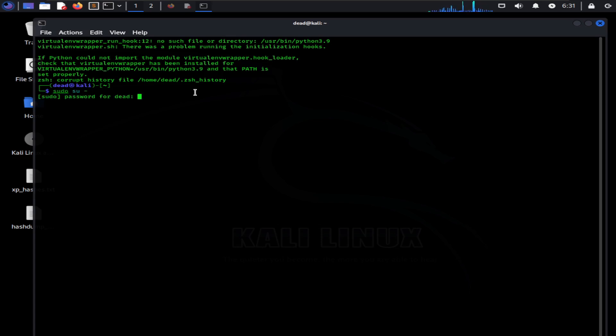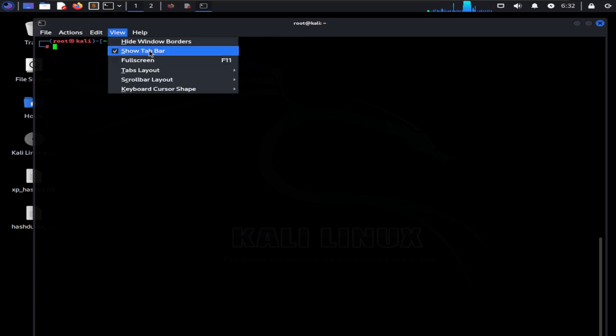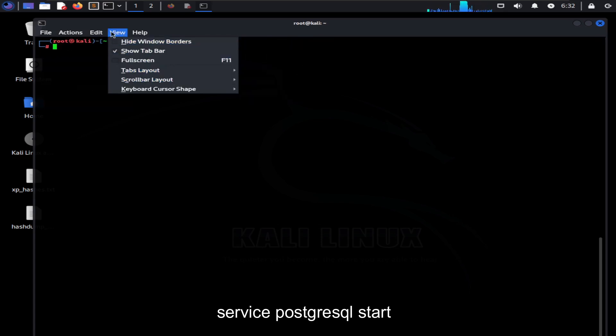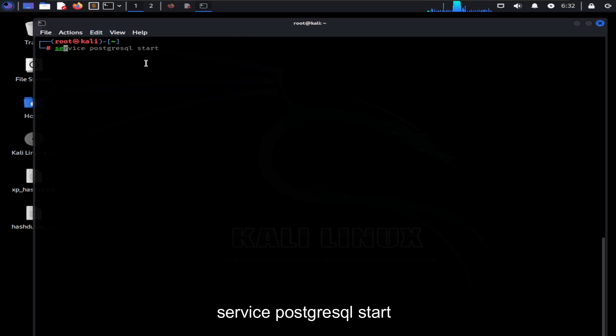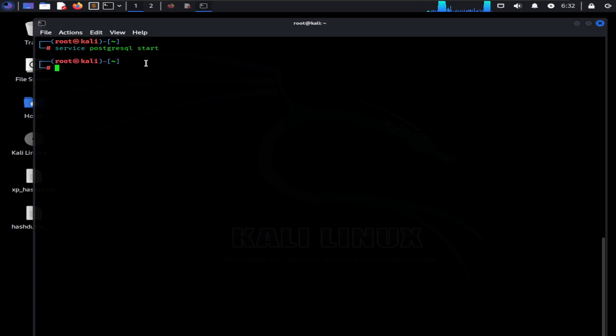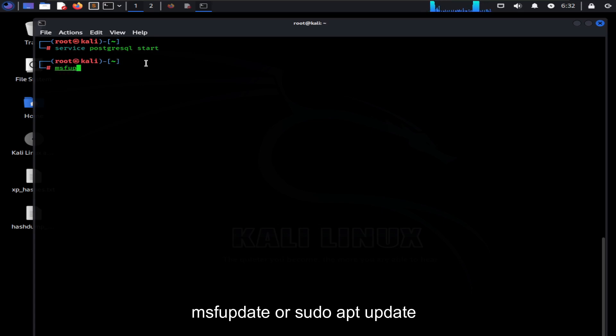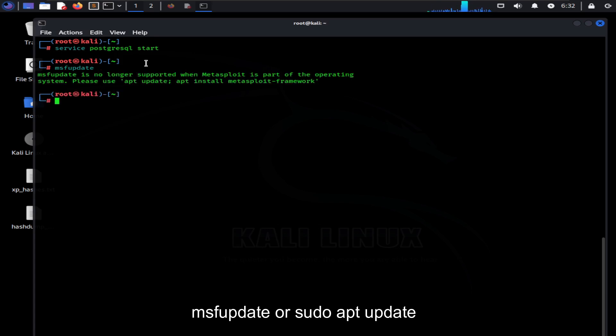Now we're going to proceed with running MSF Console. There are a few things we need to do. Firstly, we need to run the following command in your terminal to start a tool called PostgreSQL. It is a database management system that Metasploit uses to store information about the security tests it performs.